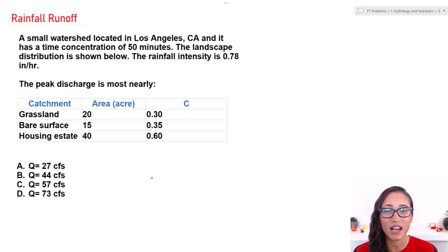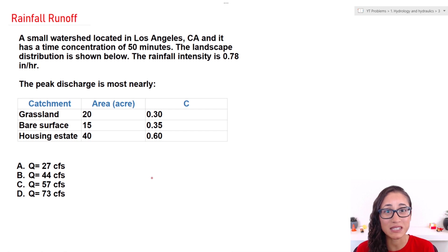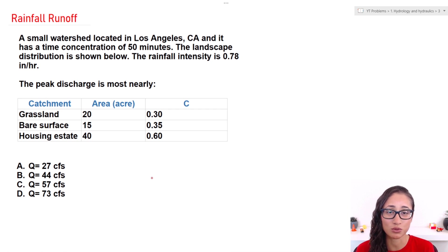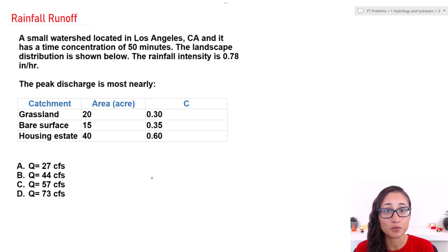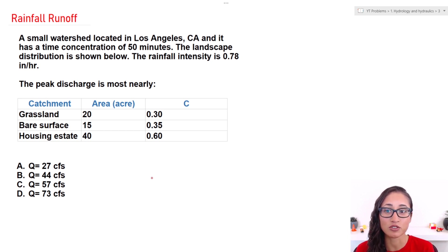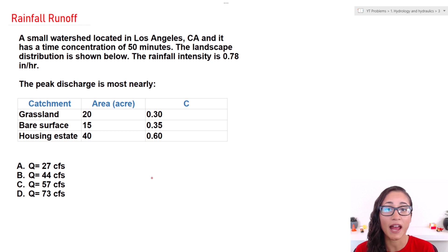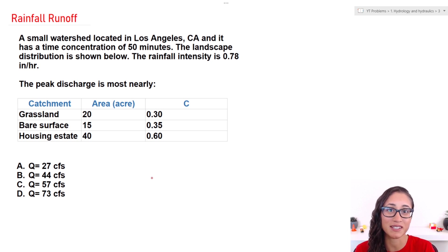Now before we start, I just want to remind you guys to try to attempt these problems before looking at the solution, because the best way to learn something is by doing it. And if you do a mistake, you are going to remember during your exam. So try to do the problem first and then go ahead and look at the solution.